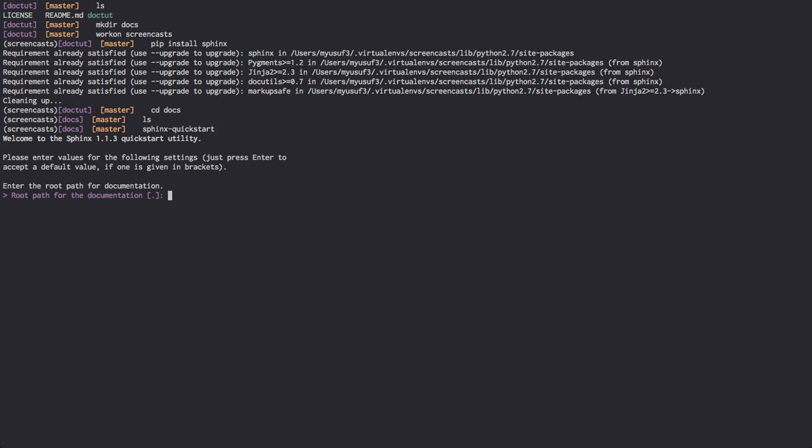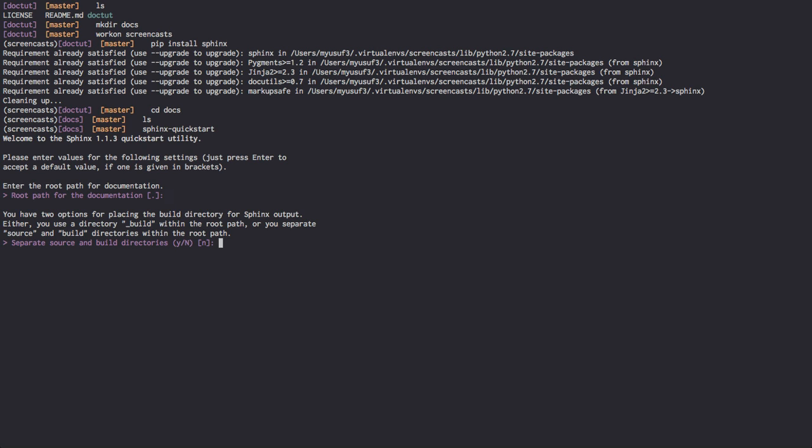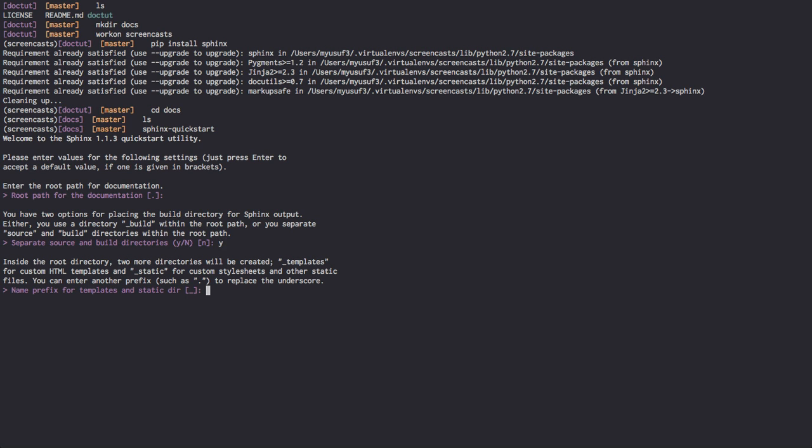It's going to ask us for the root path of the documentation. We want it in our docs directory since we just cd'd there, so we're just going to press enter. Anything that's contained in the squiggly brackets here will reflect the default value for that particular question. I'd like to have my source and build directory separate so I can tell what was used in the build state and what's actually the source. So we're going to say yes to this question.